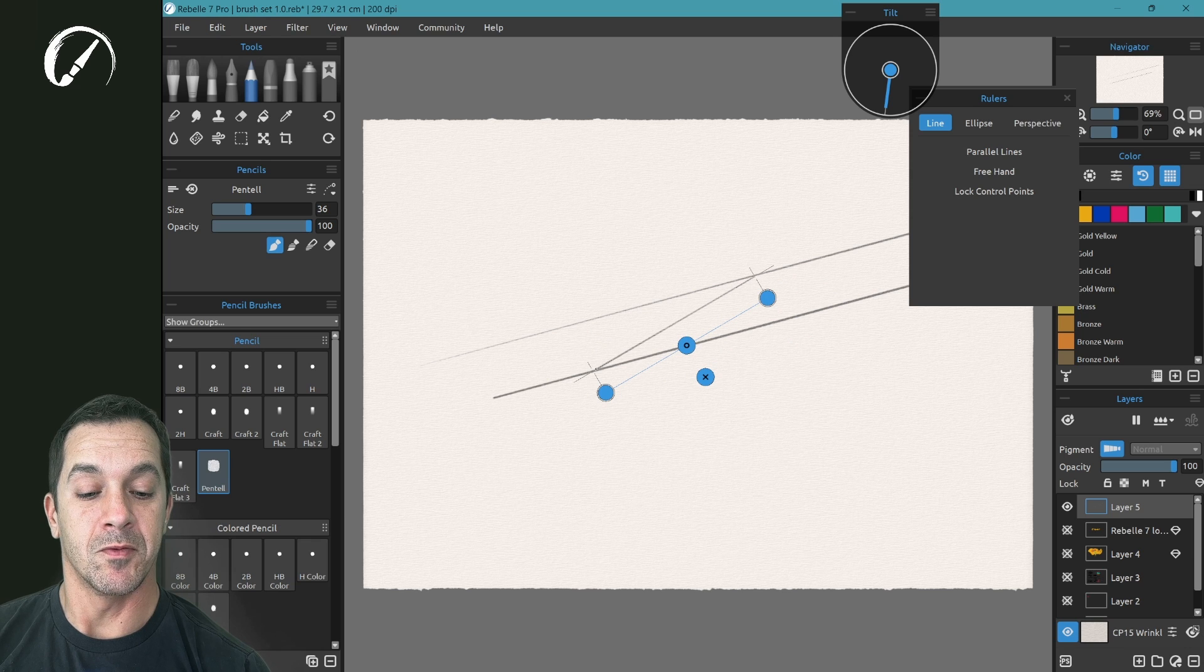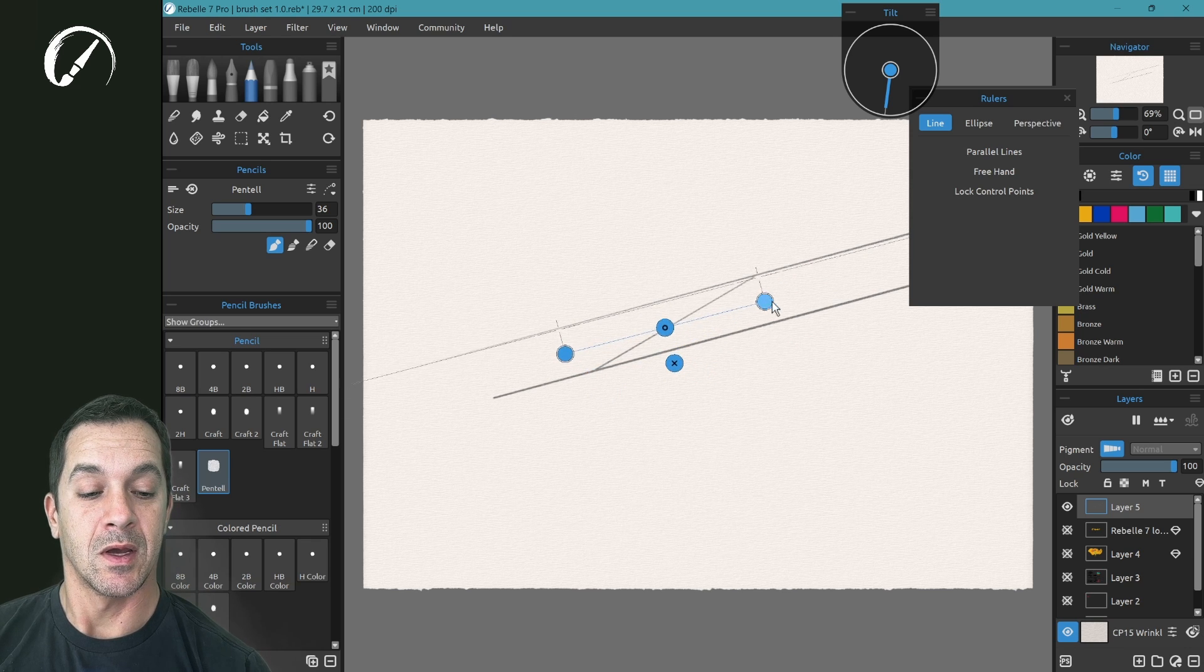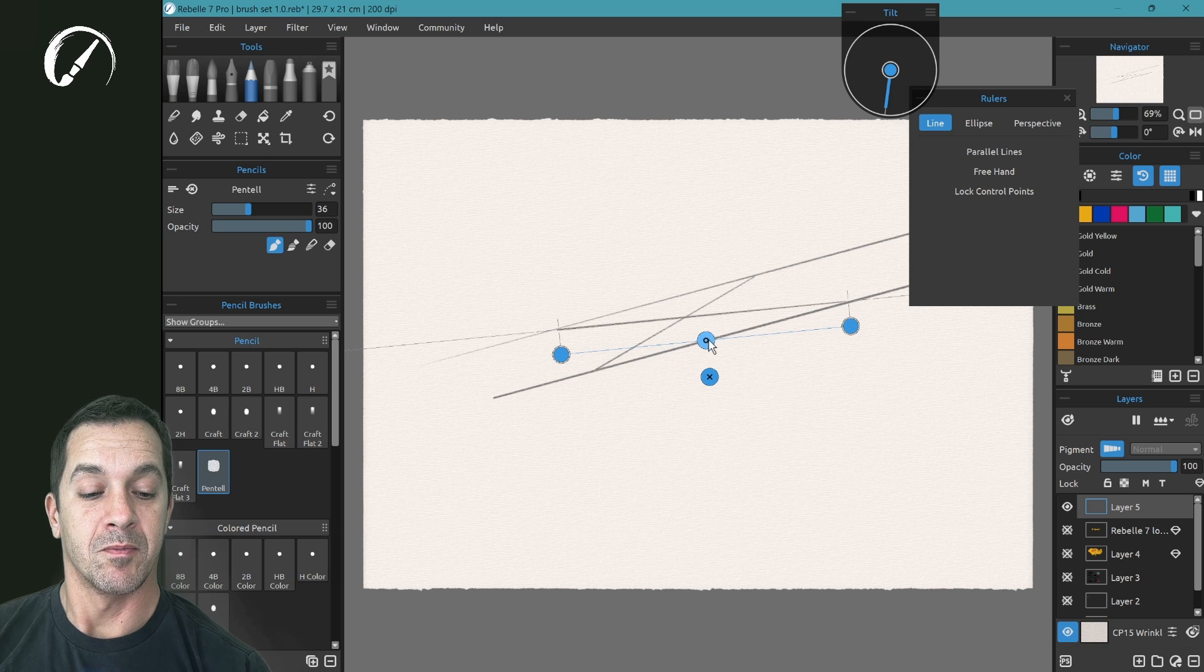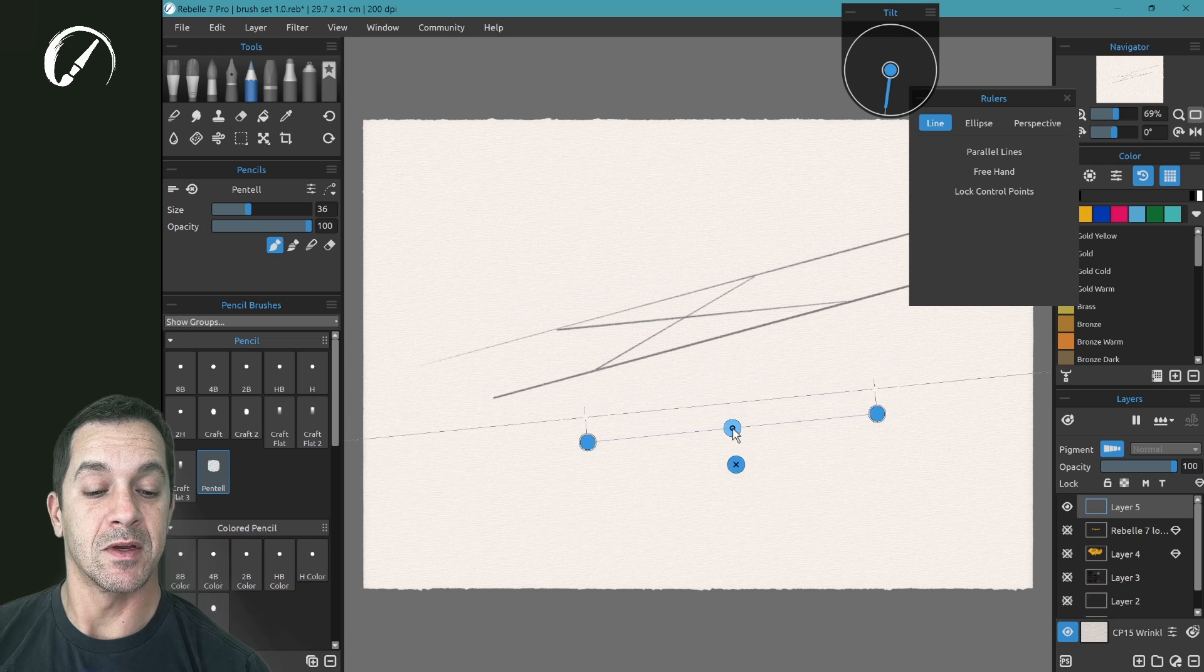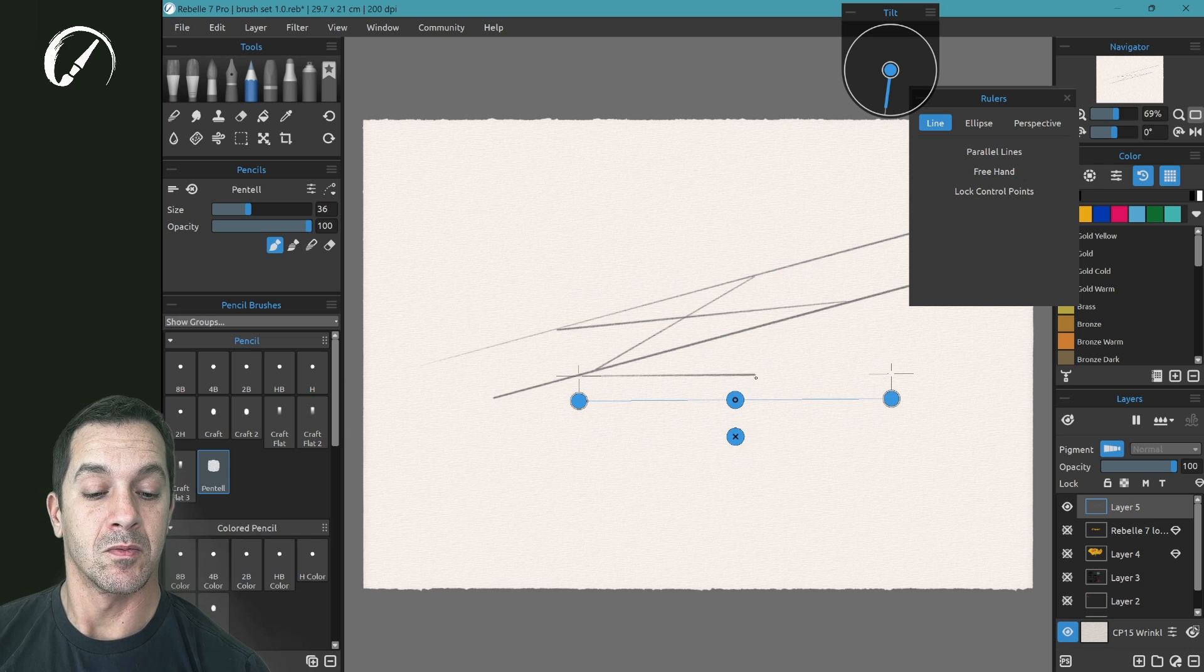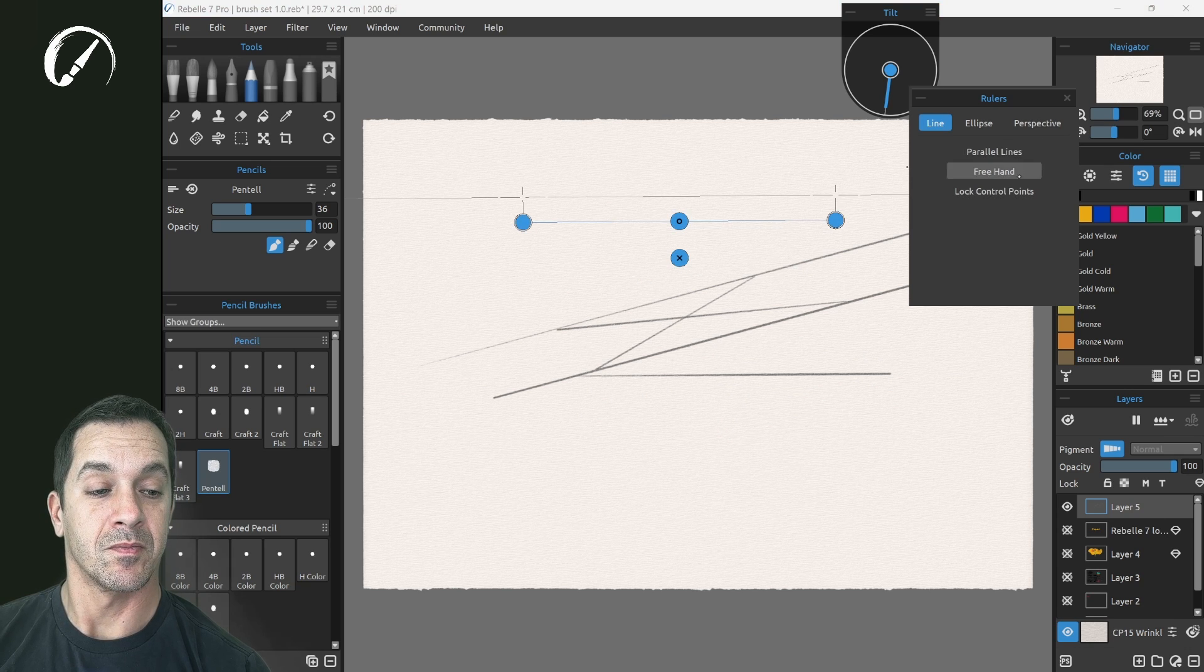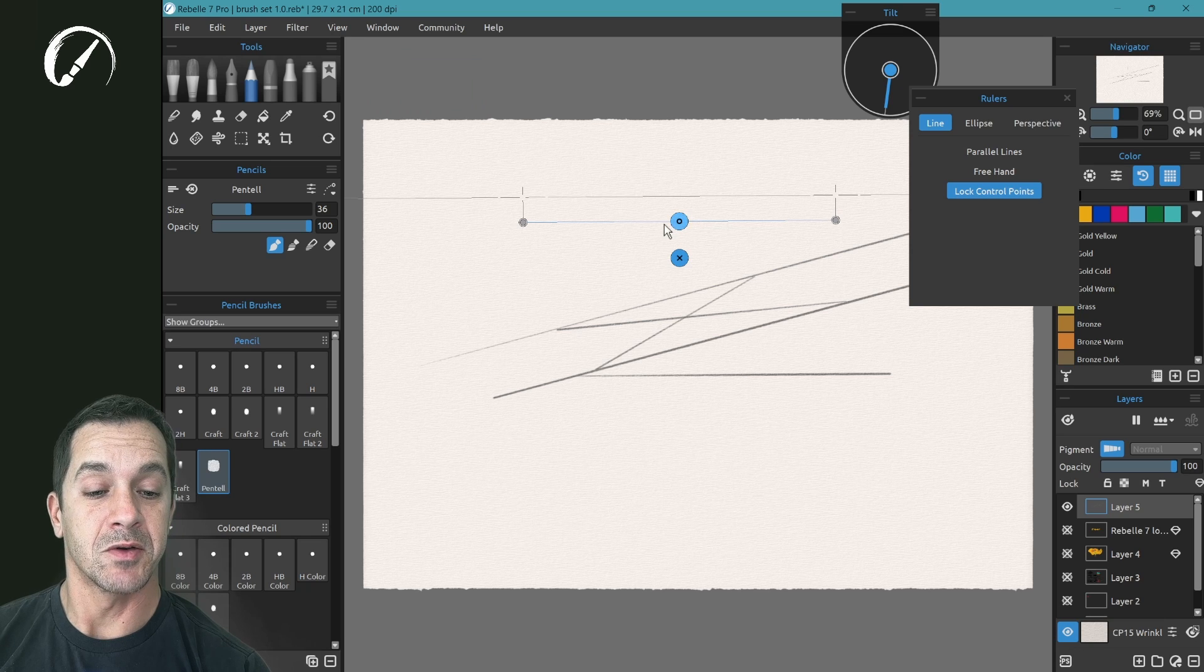You can move them one at a time. By grabbing the center node, you can move the entire ruler. You can close it with the X. Lock control points locks all the nodes so you can't accidentally click them.